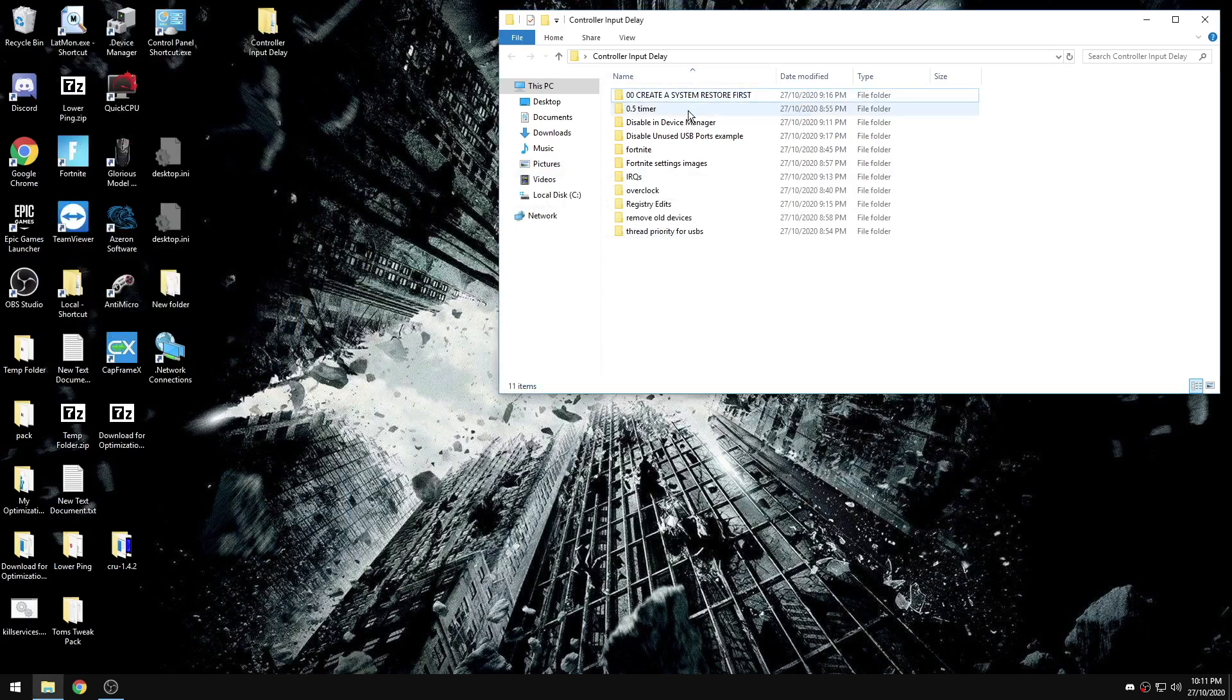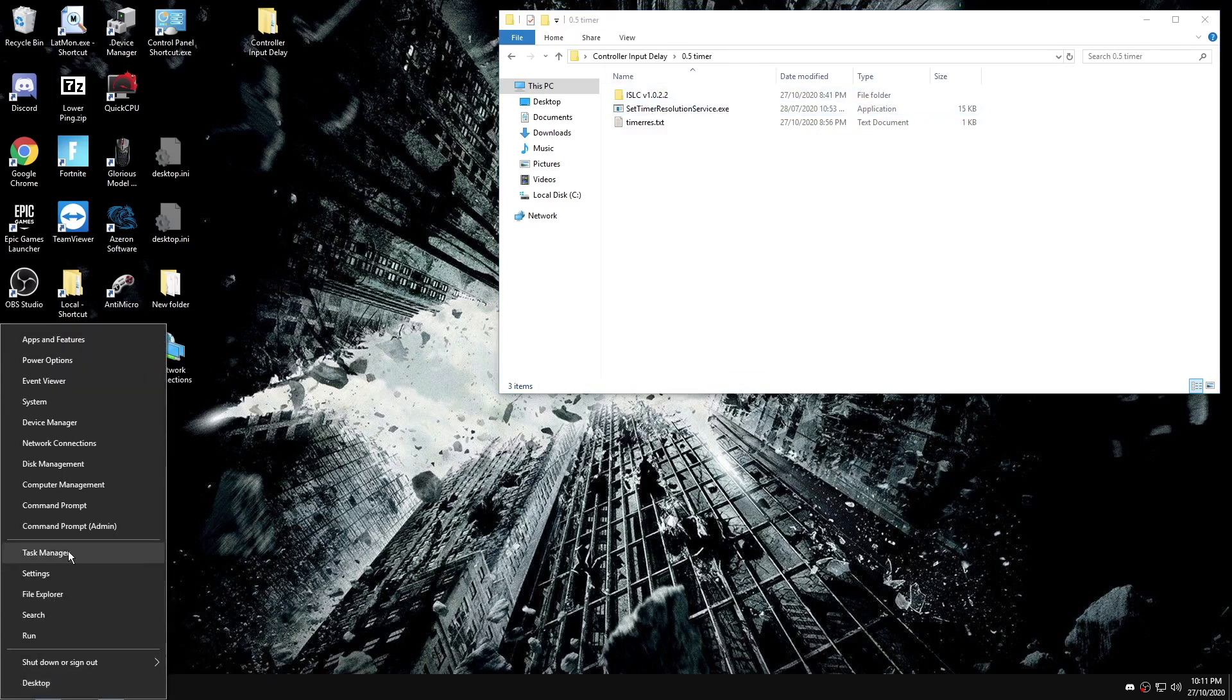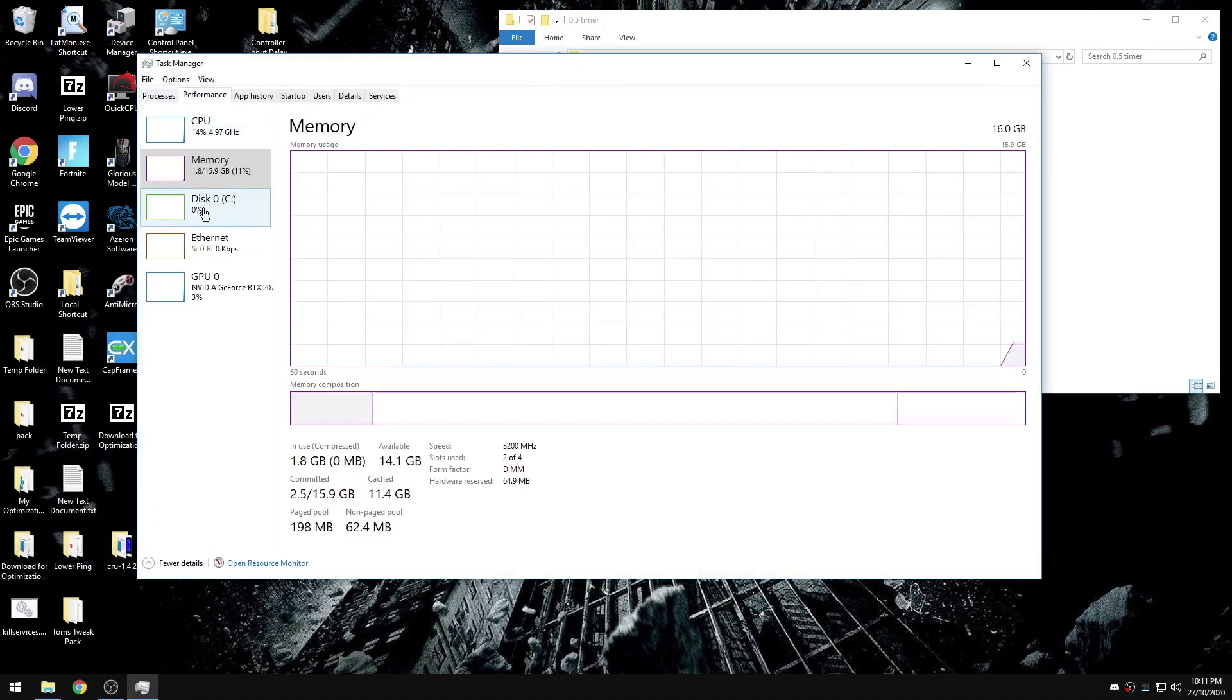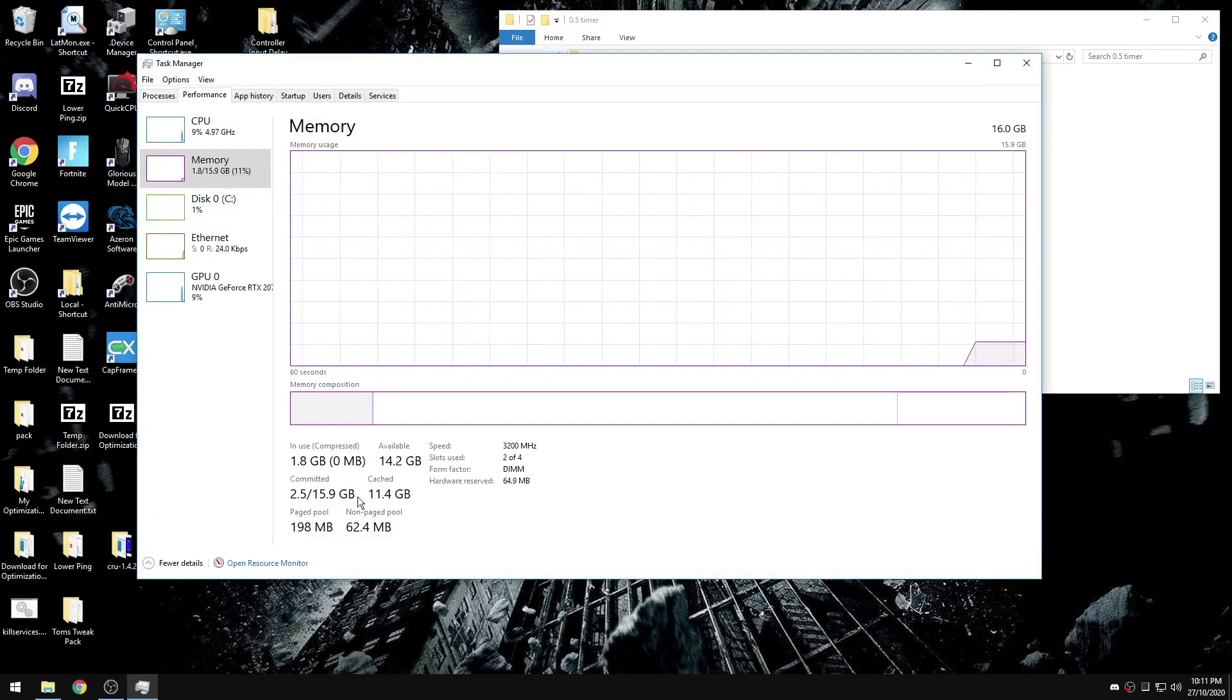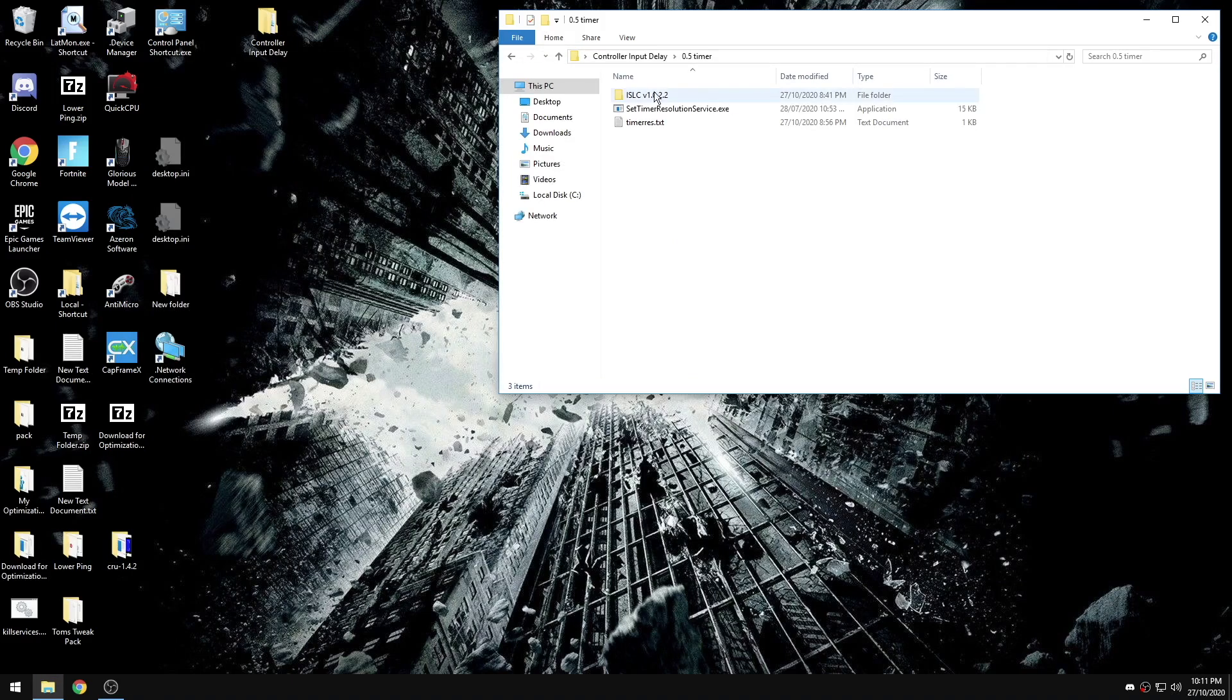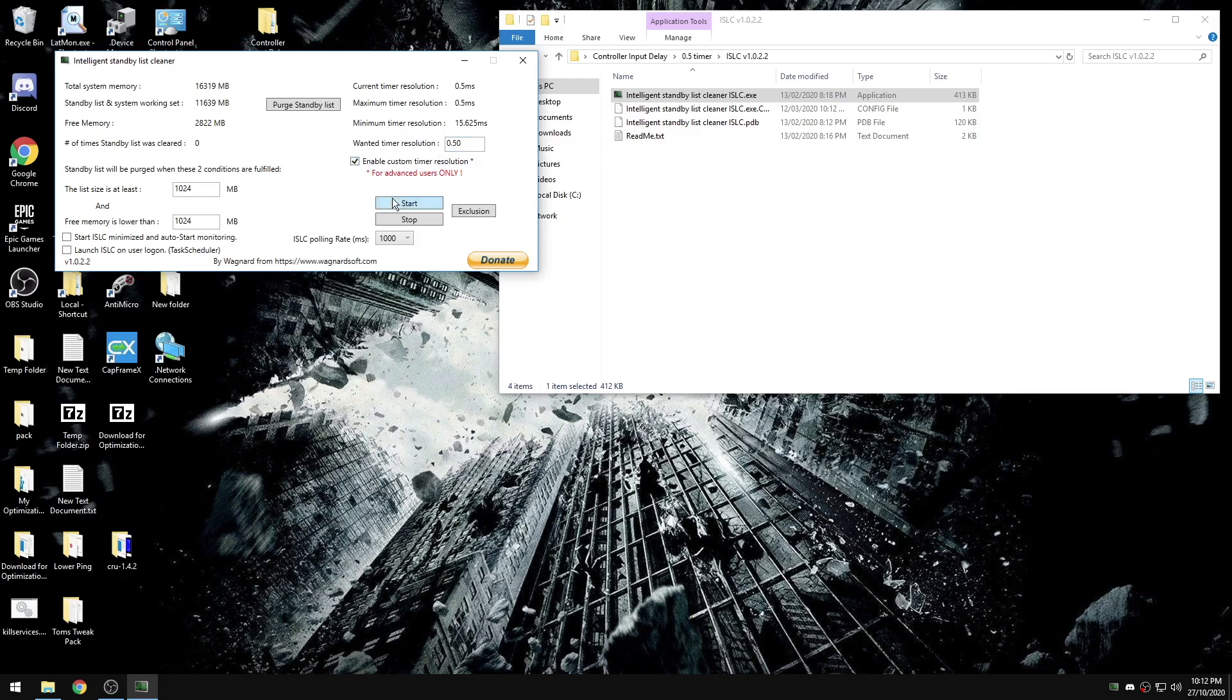Our first step is timer resolution. If you have less than 16 gigabytes of RAM, you can check in your task manager under performance and memory. If you have less than 16 gigabytes, you might see better results using ISLC. As you can see, my timer resolution is already at 0.5 because of what I will do in the next step, but if you're only using this, you're going to want to set this to 0.5, check enable, and set the polling rate to the highest value.